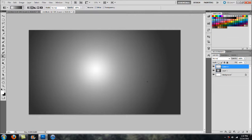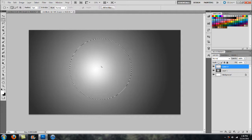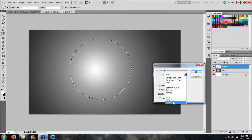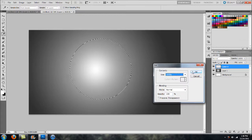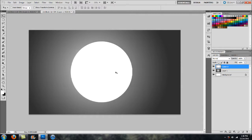Next, head over to the Elliptical Marquee Tool, and while holding down the Shift key, click and drag out a nice circle. Once you have that done, right-click on the inside and head over to Fill. Under Contents, you can select whatever color you wish — we are going to be changing it later, so I'm just going to select white for now, then deselect.